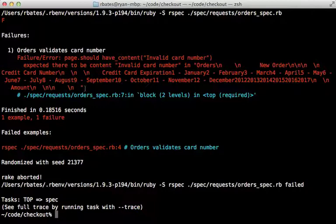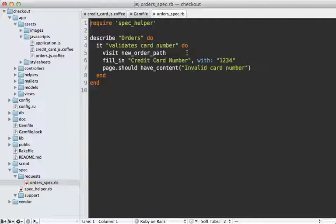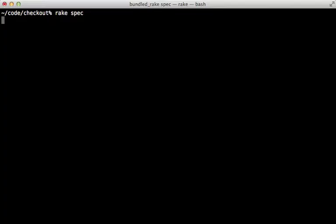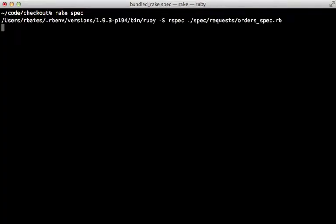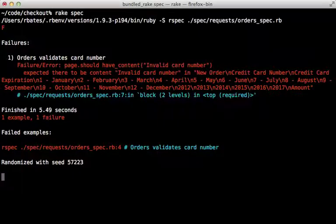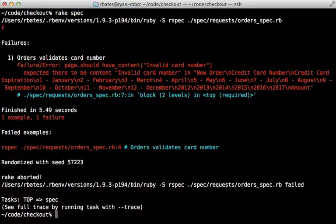So I'll need to tell it to execute JavaScript in this case. Now capybara integrates nicely with rspec. All we have to do is pass in a JS as true flag into here. And now when we run our specs, it's going to execute the JavaScript using Selenium. So it's going to start up Firefox, you see here, fill in the number, and then close it out.